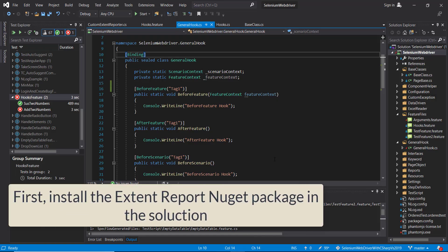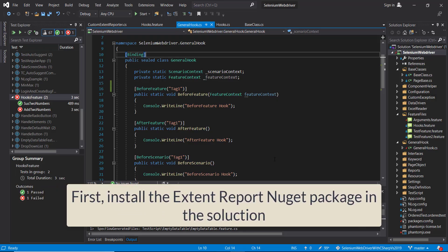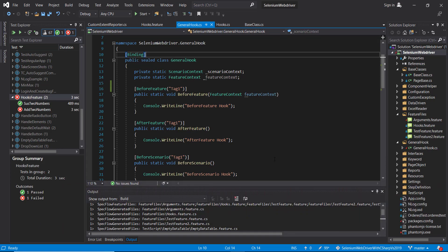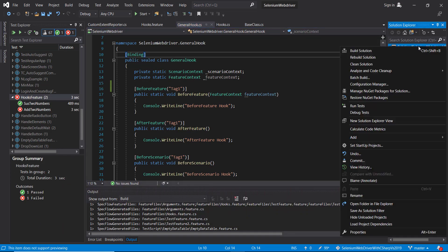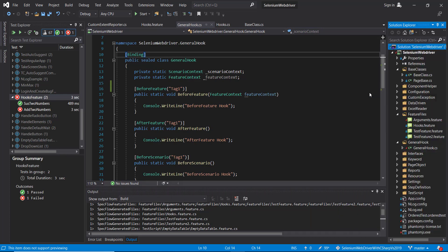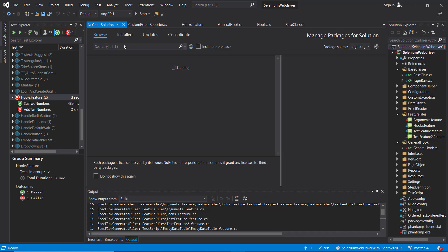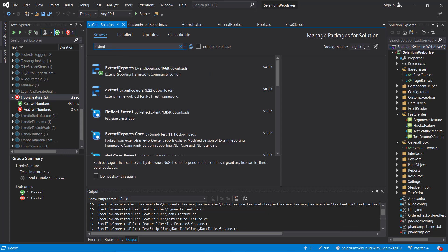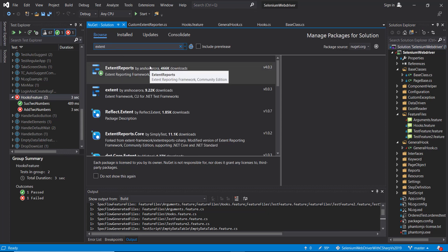The first thing we need to do is to install the NuGet package of Extent Report framework in our solution. Just do a right click here, manage NuGet packages for solution, and search for Extent. And install this package in the solution.